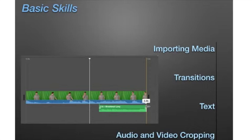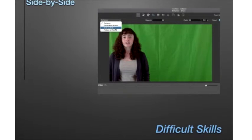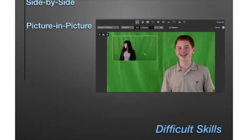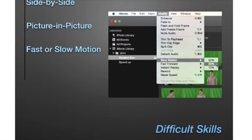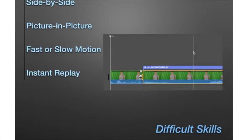When a user becomes skilled with the basics, they move on to more difficult settings such as creating a side-by-side clip by dragging one video above the other in the timeline and selecting side-by-side in the video overlay settings drop-down menu. A picture-in-picture clip works similarly — rather than selecting side-by-side, you select picture-in-picture. Using fast or slow motion: highlight the video you want to edit and choose your desired playback speed under Modify on the top menu bar. And experimenting with instant replays: go to the Modify section, scroll to instant replay, and choose your desired playback speed.